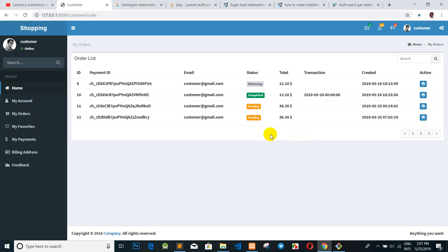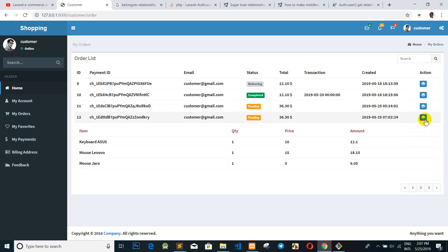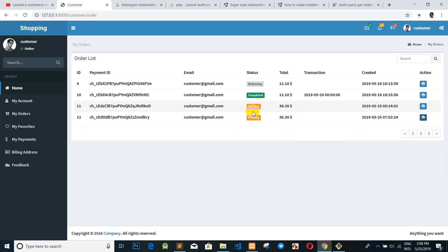I think you now understand clearly how to call order item with the order ID and customer with the login filter. In the last part of this video, don't forget to like, share, subscribe, and comment on my video. Thank you everybody, goodbye, and don't forget to follow me step by step next time. Bye!